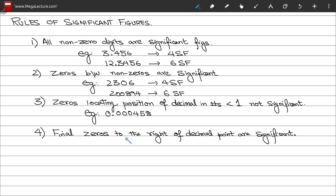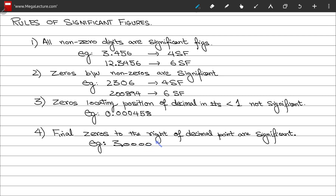Rule number four: zeros to the right of the decimal point are always significant. For example, in the number 3.0000, there are 4 zeros after the decimal point, so this number has 4 significant zeros — and in total 5 significant figures.